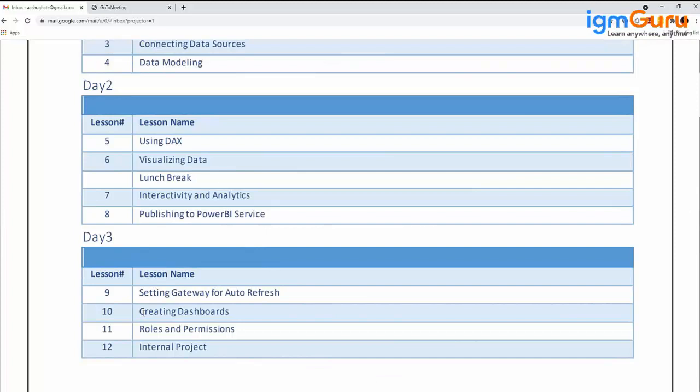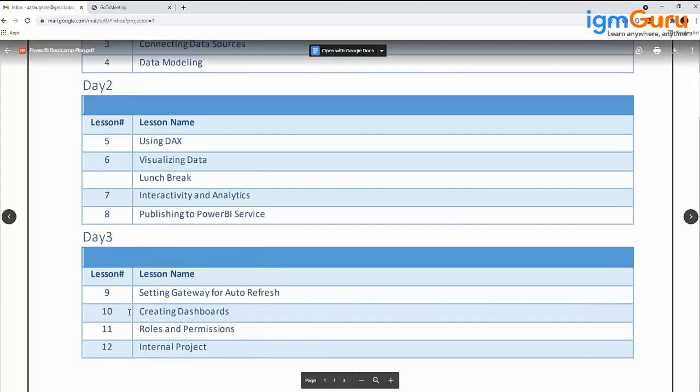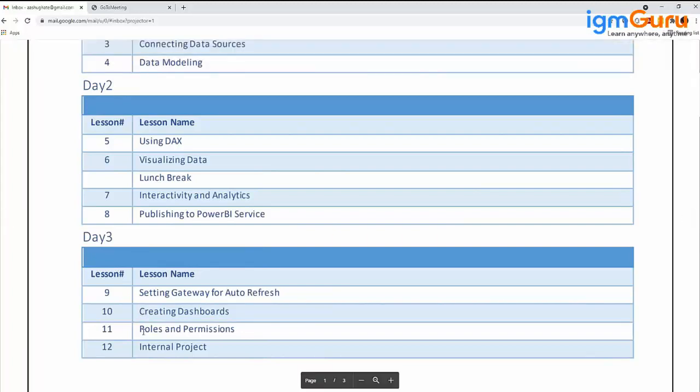Chapter 11 is Roles and Permissions, which is row-level security, a data security feature. Let's say I have a Northern region manager and a Southern region manager. I create a report, but when a Northern region manager opens that report, he should only be able to see data for his particular region. That is a security filter. We'll learn how to do RLS, roles and permissions.